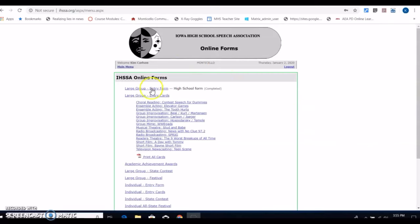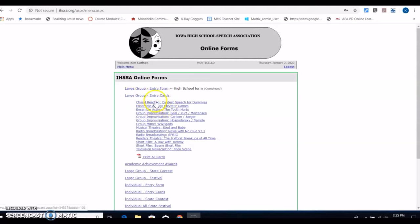I've completed the whole entry form and gone back to the main menu. Now I see large group entry cards and you'll notice I have all of my entries listed, but the one thing that's missing is the thing that says completed.